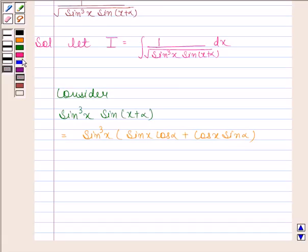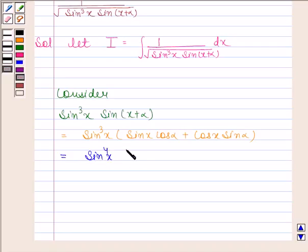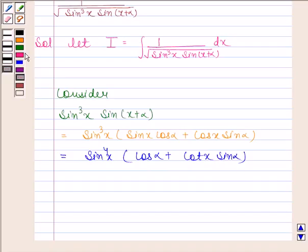Now we are going to take sin(x) common from both these terms. So this is equal to sin²(x) into cos(α) plus cot(x)·sin(α). We will substitute this expression in place of sin(x)·sin(x + α) in the integral.